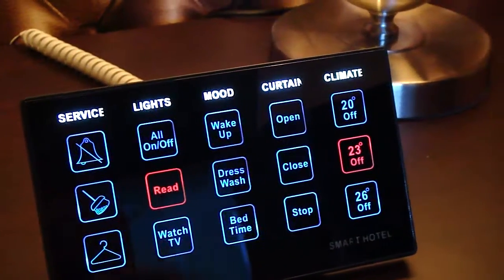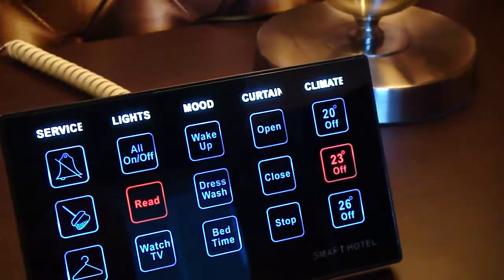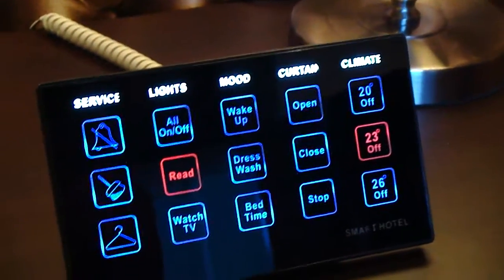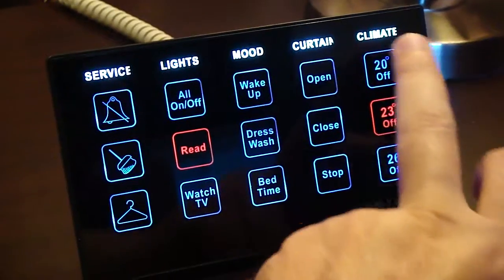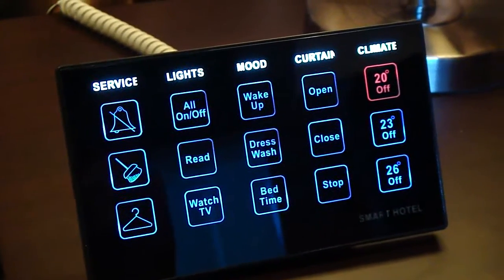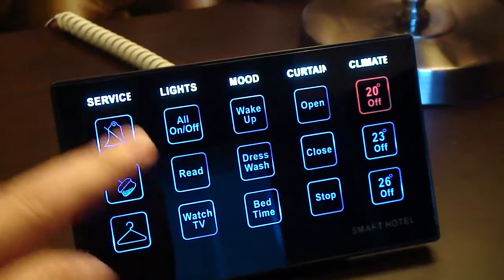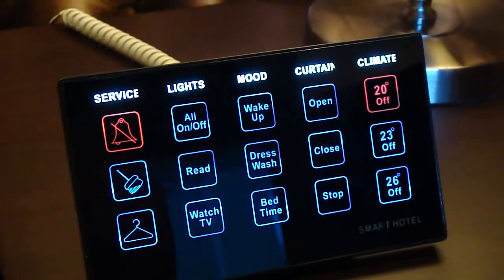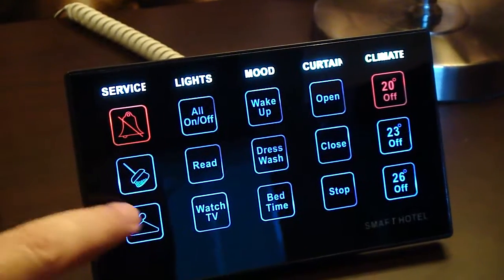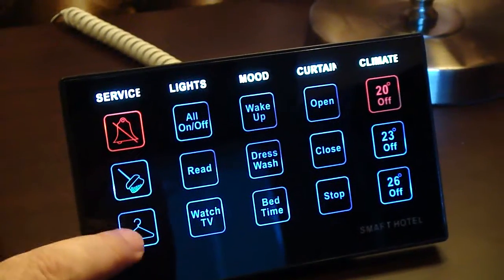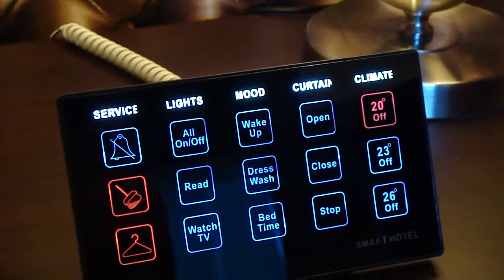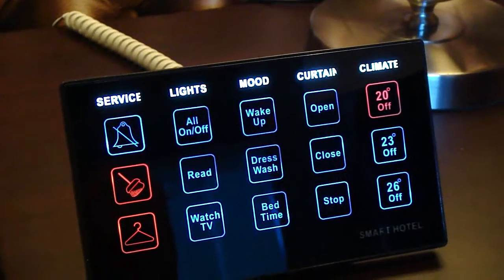Now the default temperature is 23 degrees for this room. He can adjust it to 20 degrees as an example. And he can put the do not disturb on, or he can ask for the laundry or the cleaning later as he likes.